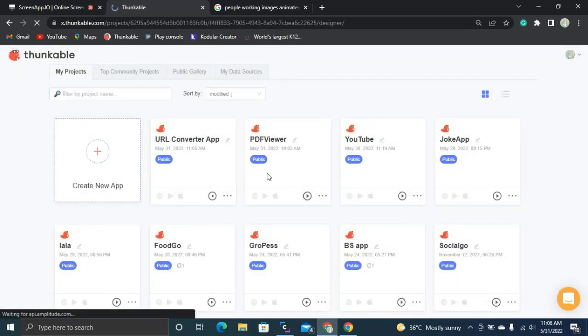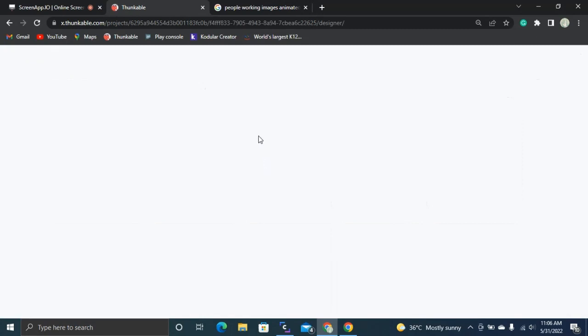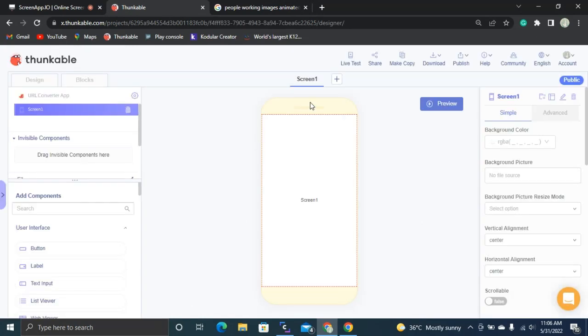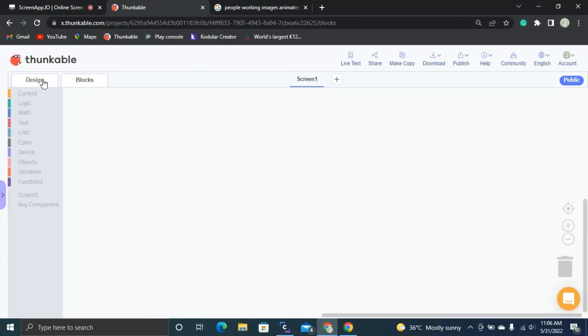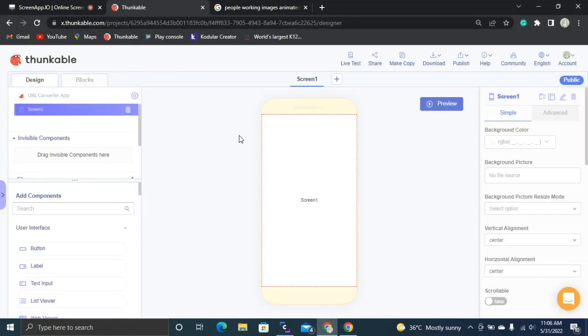It will be processing, and once done it will navigate to the designer part of Thunkable. This is how our designer part looks. We have the design view and blocks view, and this is our mobile emulator where I can add components.